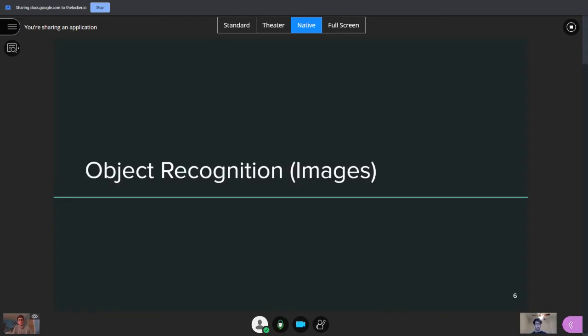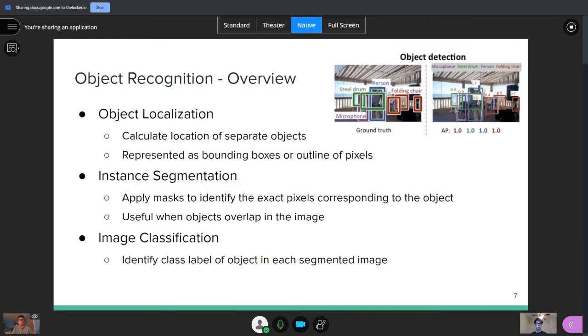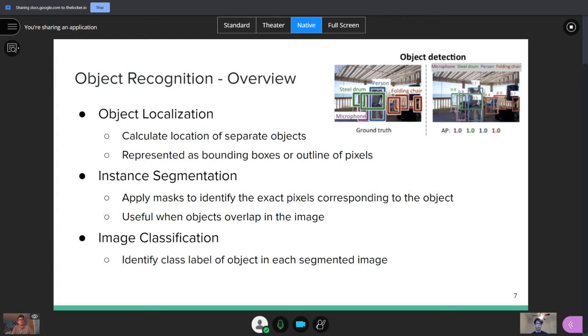I'm going to talk about object recognition. This primarily works with images. So we can break this down into three subproblems. First is object localization, which basically asks, how can I calculate the location of each of the objects in the image? If you have multiple objects and you have multiple locations, each of these are represented by a bounding box as shown at the top right. You can also represent them as an outline of pixels. However, bounding boxes are most commonly used.